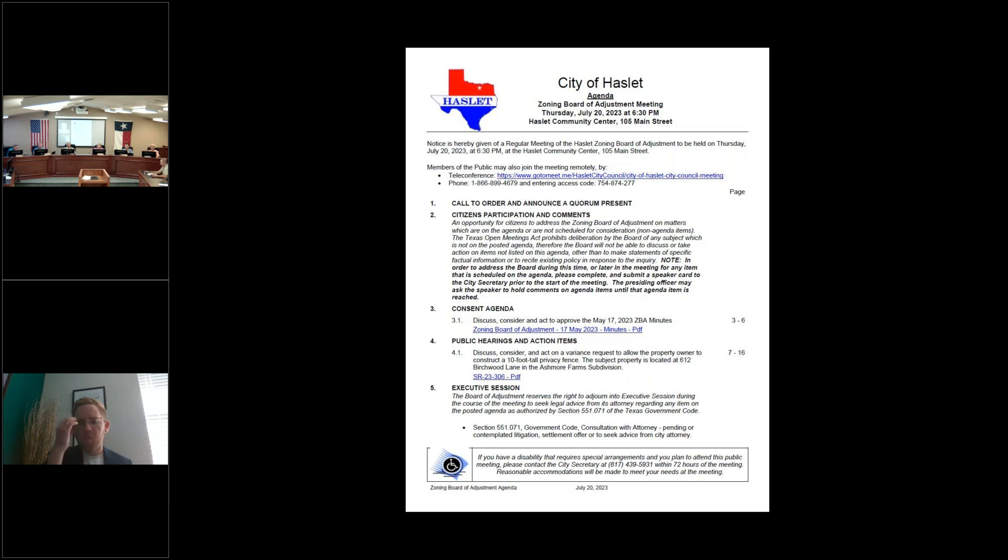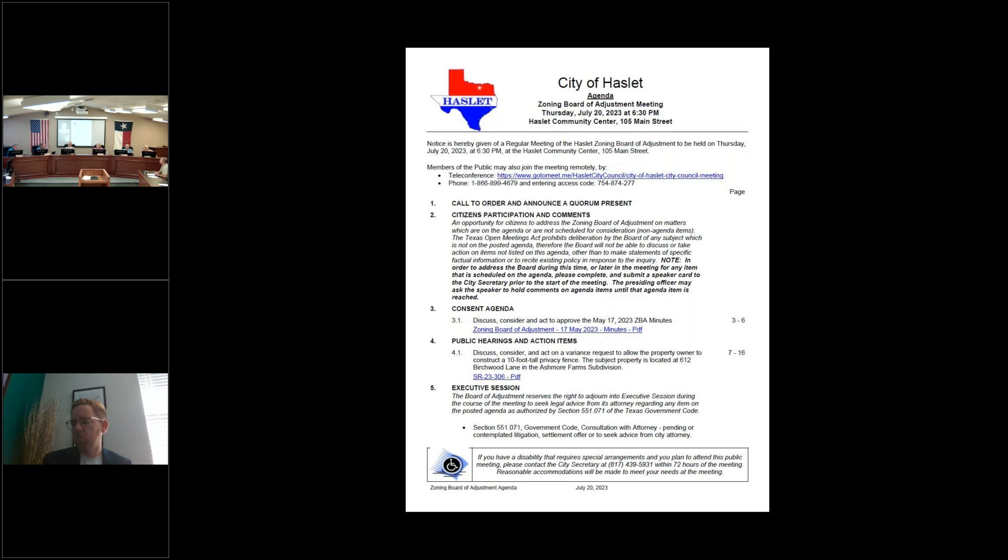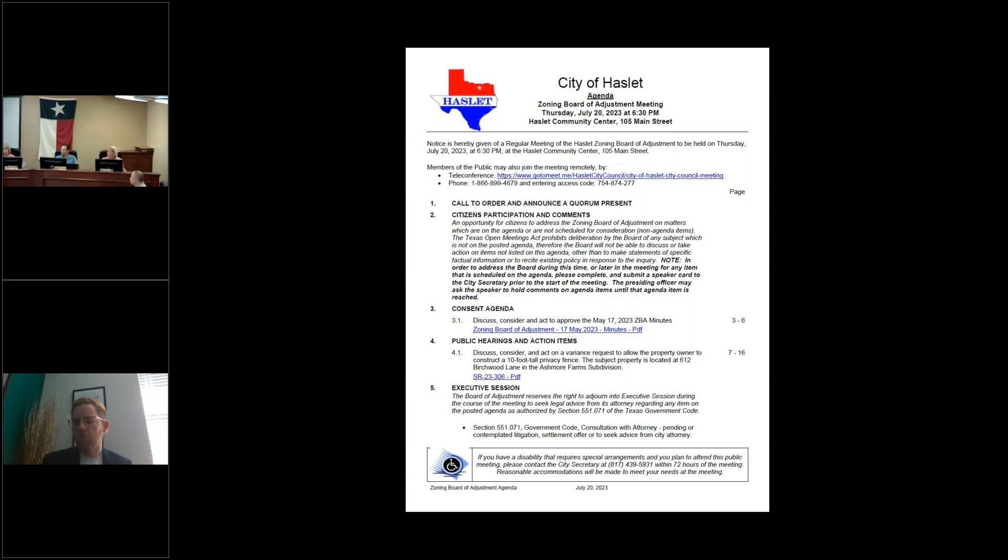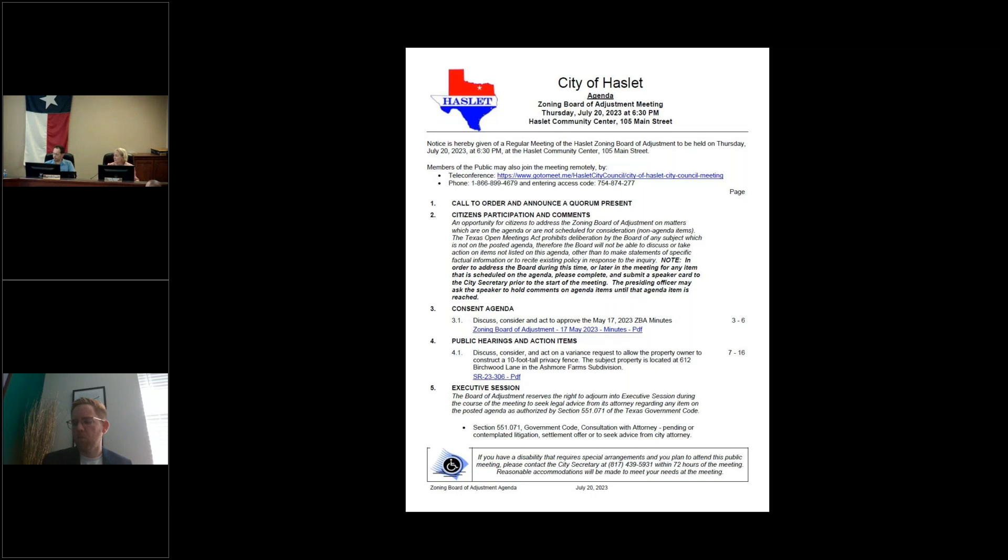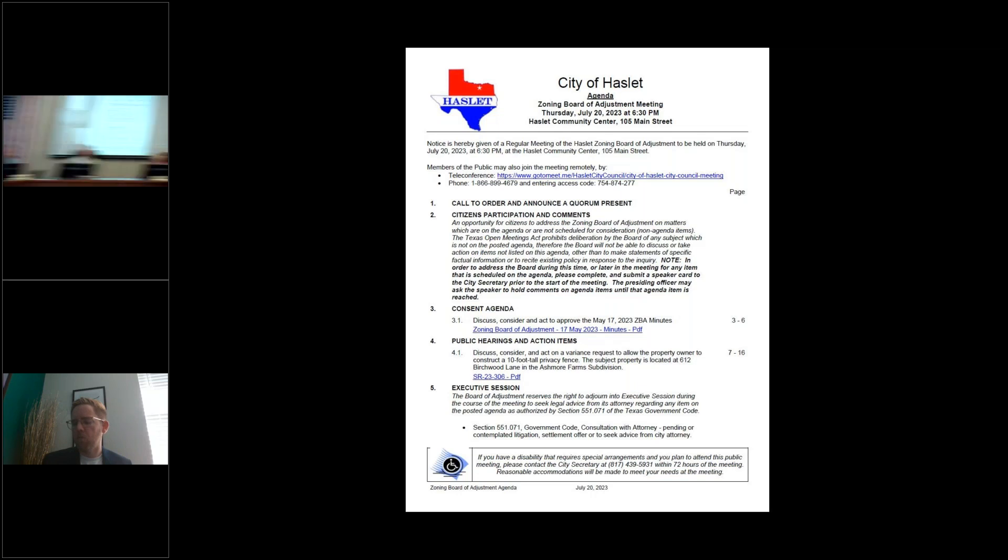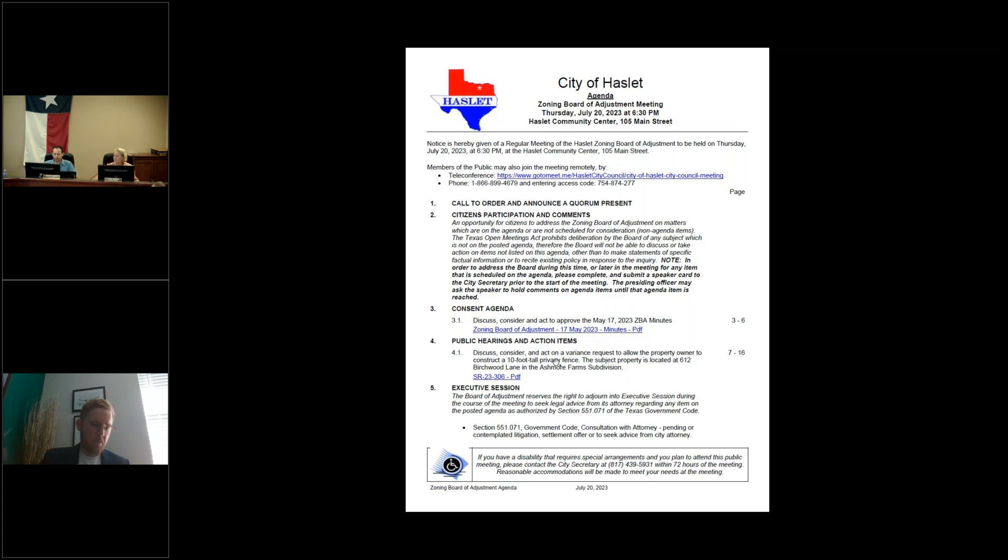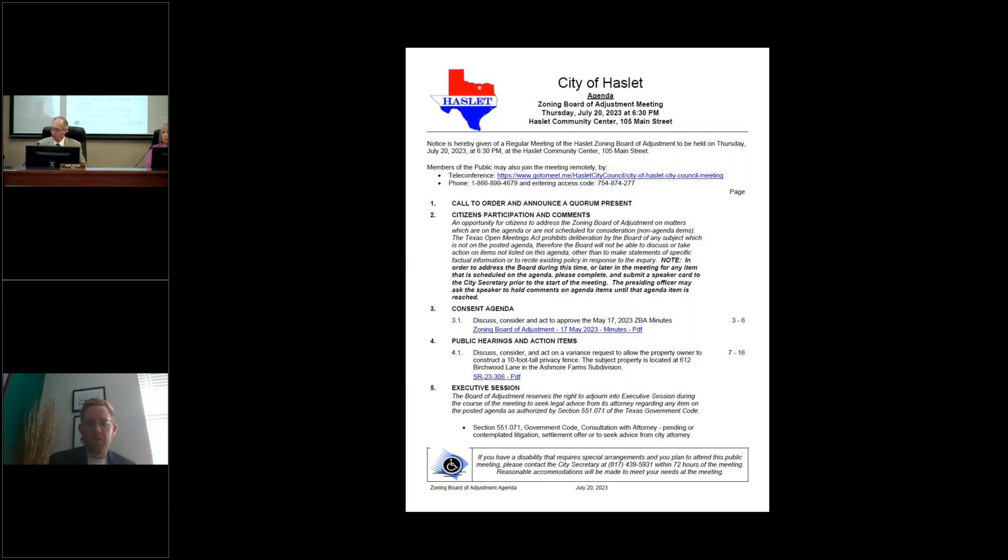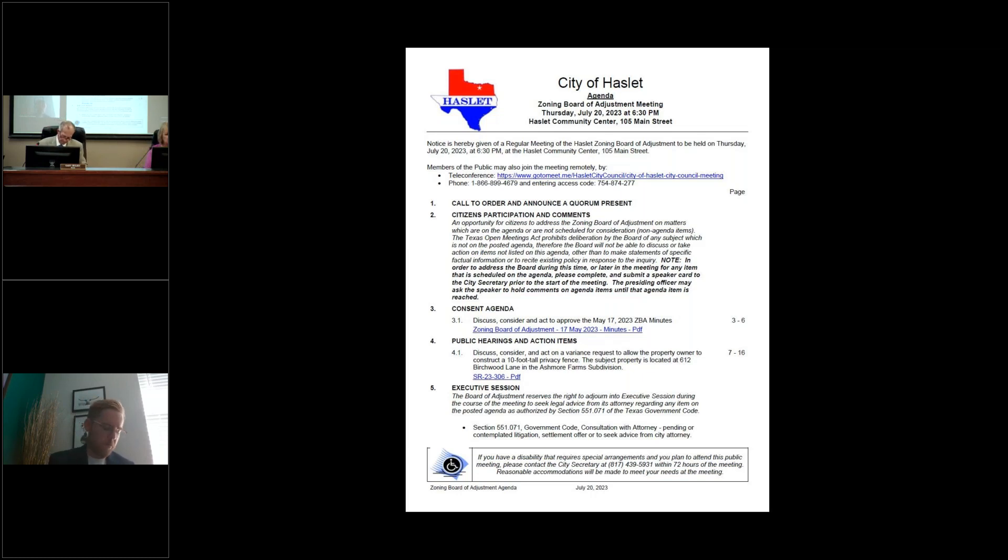Item 3 is consent agenda. Discuss, consider, and act to approve the May 17, 2023 ZBA meeting minutes. Mayor Holsey, I move to accept the consent agenda as presented. Motion is made to approve the consent agenda as presented. Is there a second? I'll second. Any discussion? Call for the vote. All in favor? Aye. It's unanimous, 5-0. Motion approved.